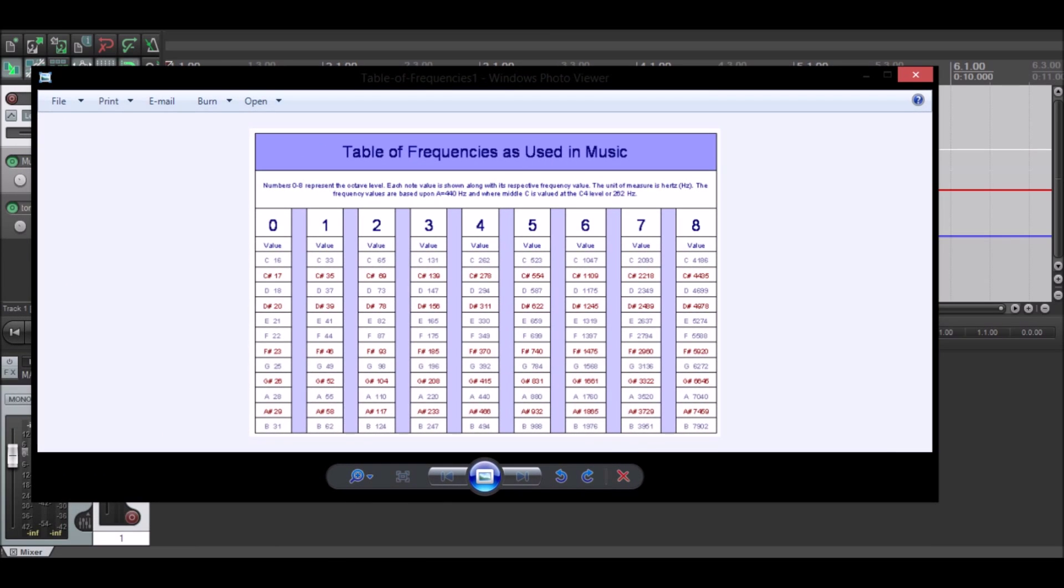I'm going to use a C2 which is at 65 and I'm going to drop it to the C1 which is at 63.